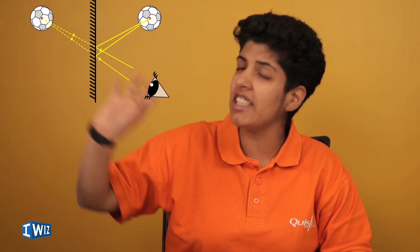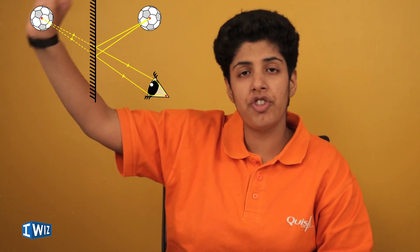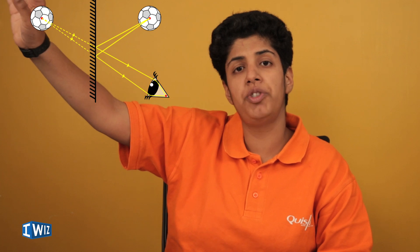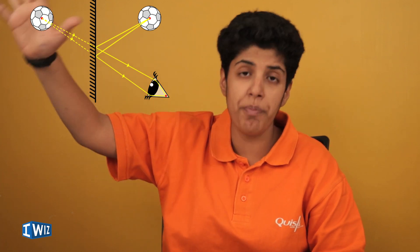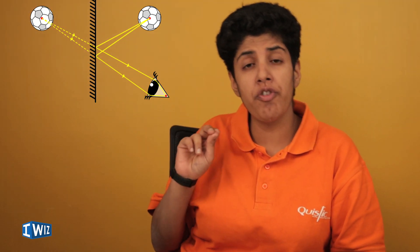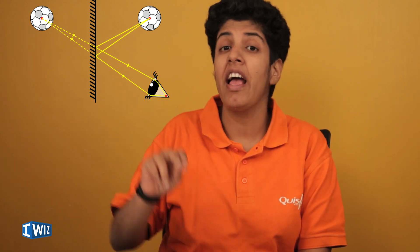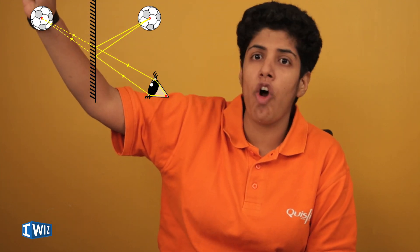So what our brain does is it projects these rays backwards and traces where the object should be according to it. The light rays that you receive out of a virtual image are the same rays you would have received had an object been there.